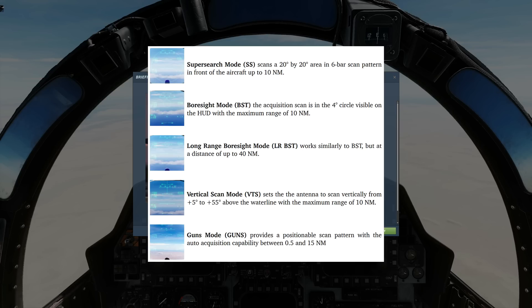Vertical scan mode, especially useful in high-off boresight dogfighting, scans from the boresight of the aircraft upwards, plus five degrees to plus 55 degrees, with a width of 7.5 degrees, from 500 feet up to 10 nautical miles. And finally, guns mode provides a movable space stabilized search pattern with ranges of 0.5 to 15 nautical miles.